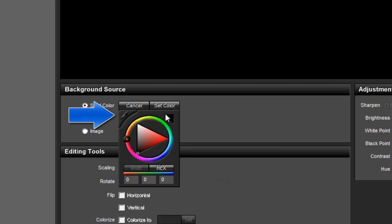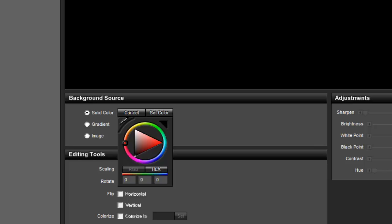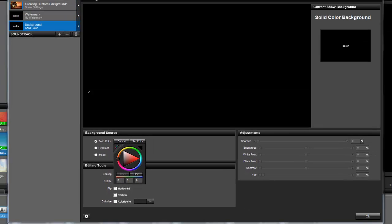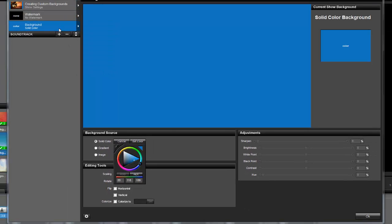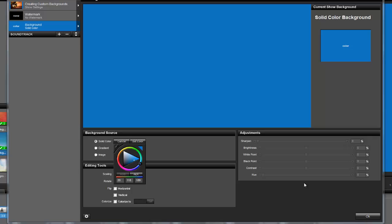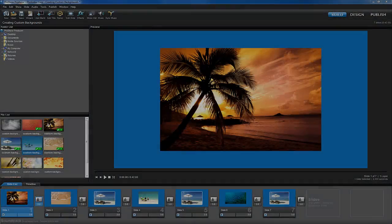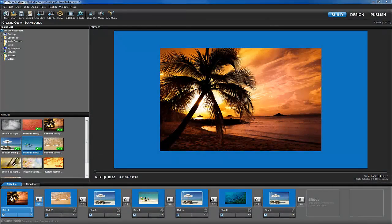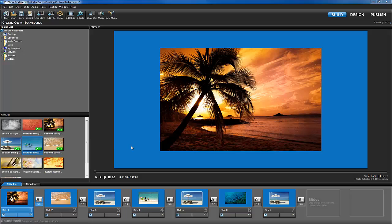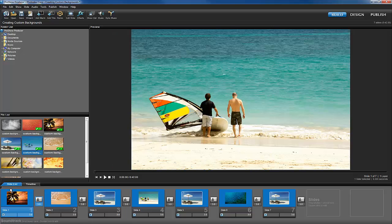Once you press OK, you'll see that the background has been changed. When you add more slides to this show, each of these new slides will also feature this solid blue color instead of the default black background.